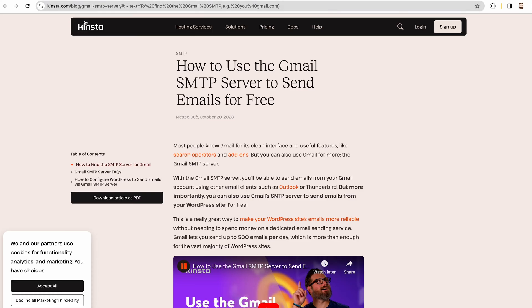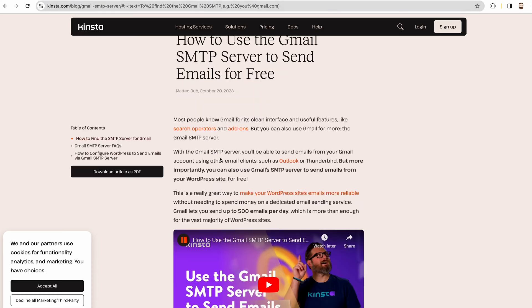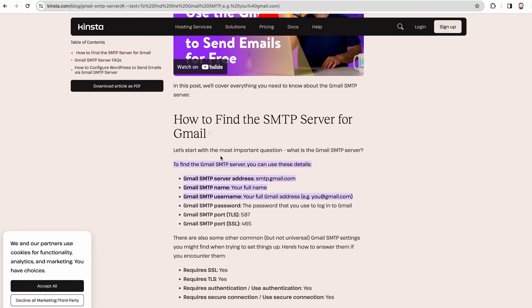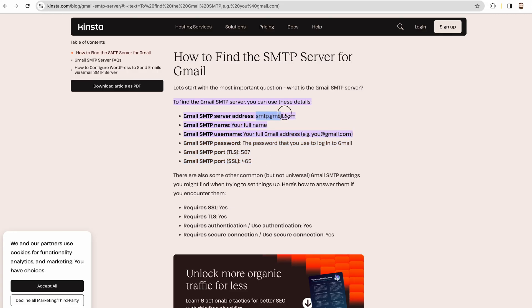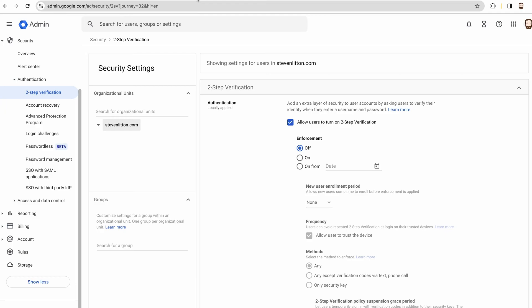And they just give you all the details there. So you can just go on smtp.gmail—it's got all the ports and everything. So you can do all of that quite easily; you can find that information.